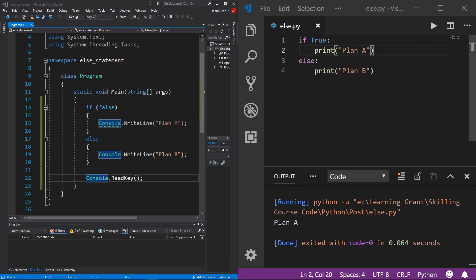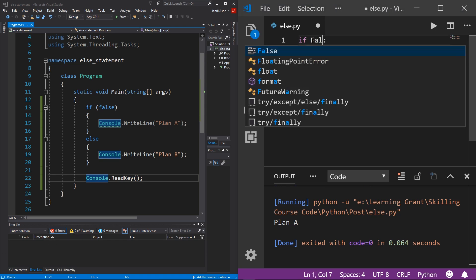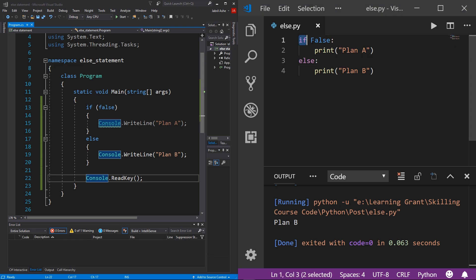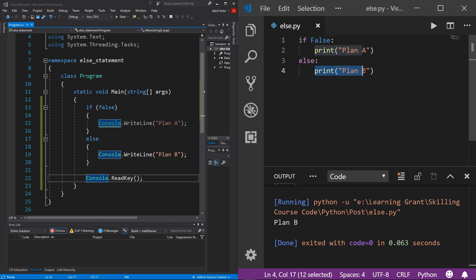And of course, if we change this back to false, and then hit save and then hit the play button, you'll see that we get Plan B instead. Because again, it checks if this statement is true, do this block of code, else do this block of code. Simple as that.